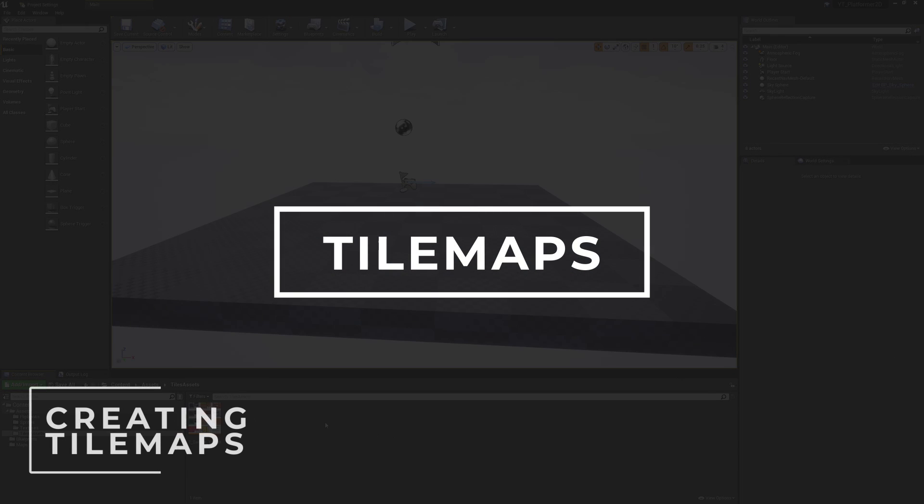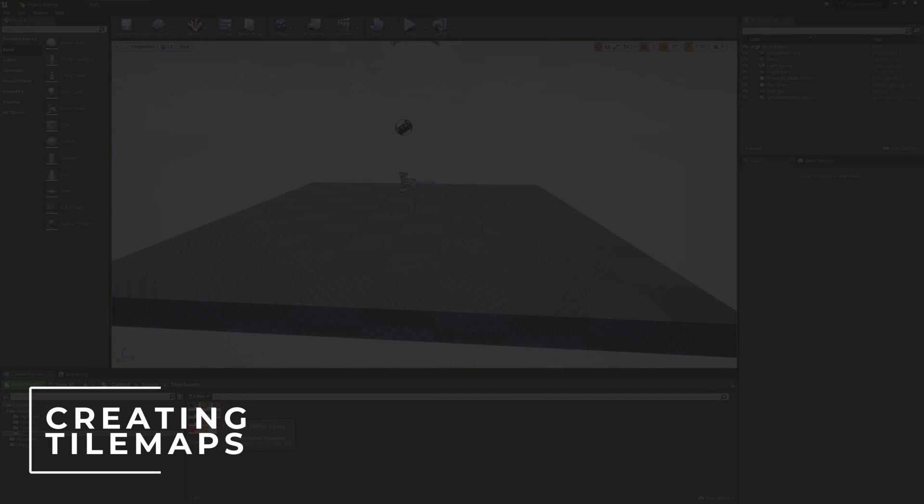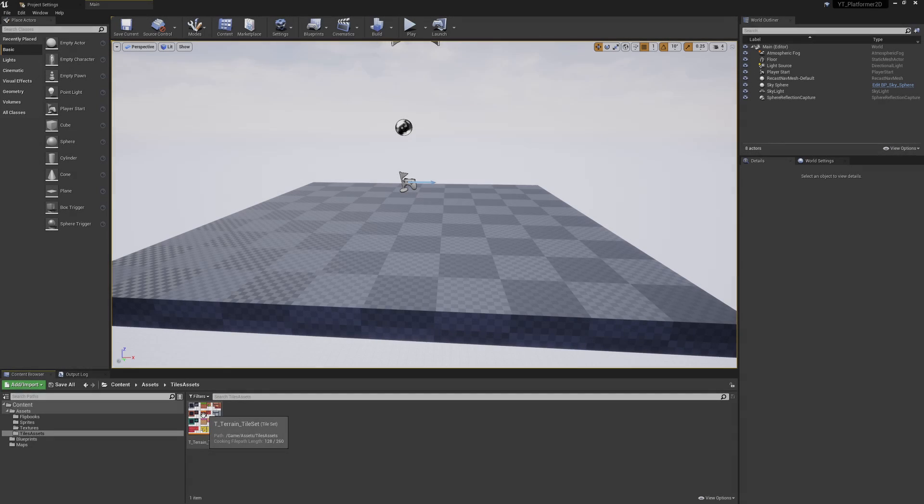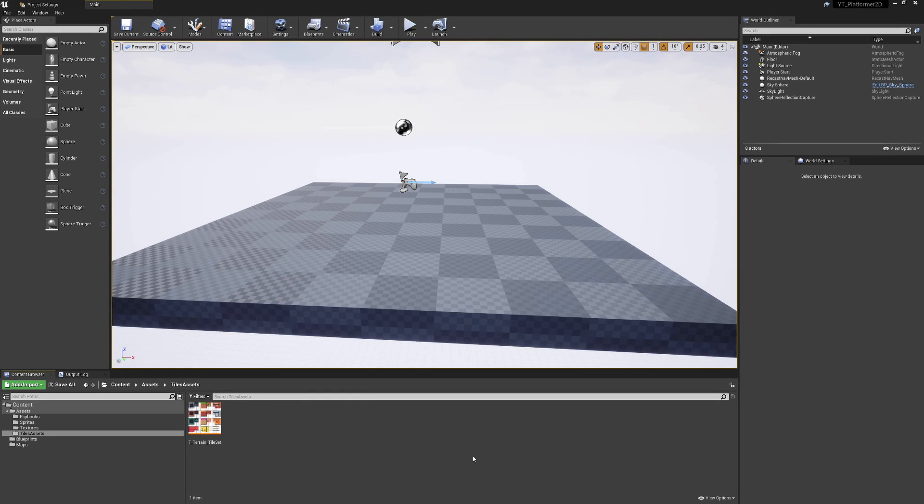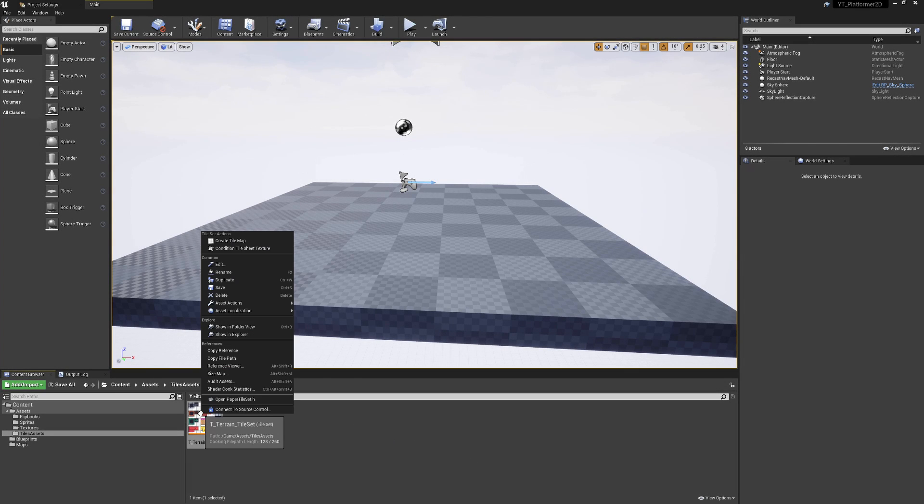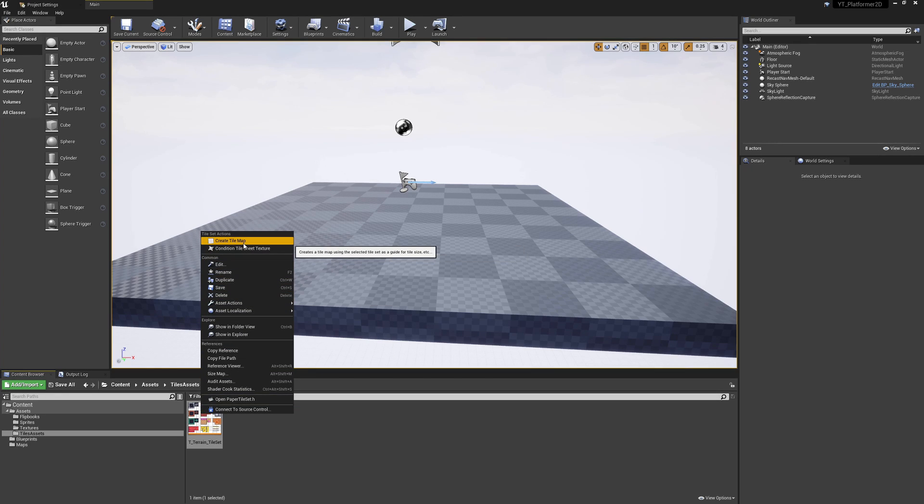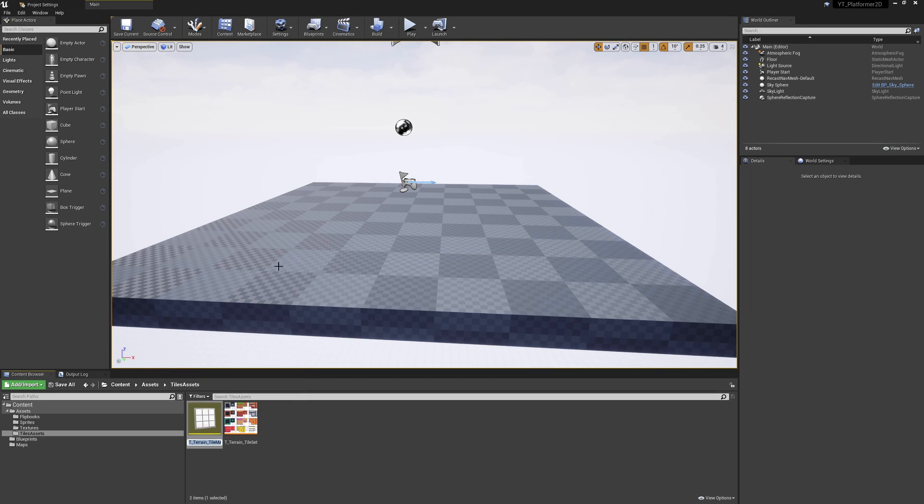With our tile set in place and ready to go, we now have the asset that we need to base a tile map on. Similar to with our textures, if we right click on this we have a context sensitive option, so we can now create a tile map from our tile set.